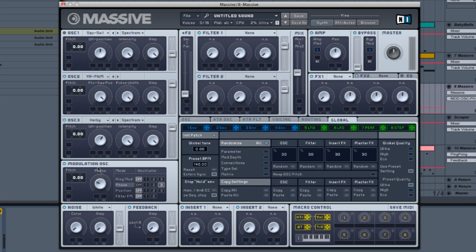On the third oscillator, which is this one, turn it up halfway. As you can hear, the third oscillator is now sort of going left and right. Let me turn the second one off so you can hear it.